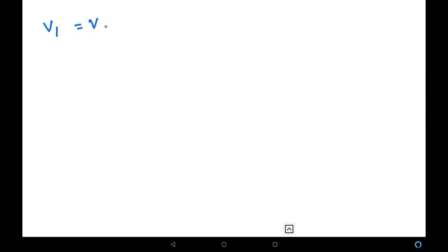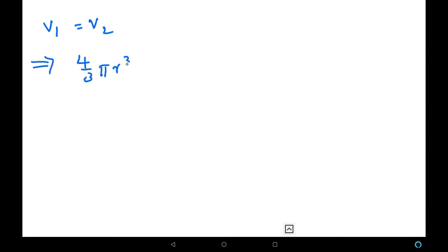Volume 1 equals Volume 2, where Volume 1 is the volume of the sphere and Volume 2 is the volume of the cylinder. The formula for Volume 1 is (4/3)πr³ — the volume of a sphere — equated with Volume 2, the volume of a circular cylinder, which is πr²h.